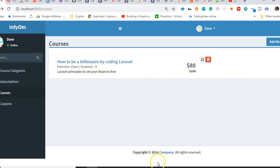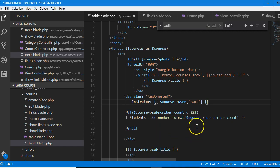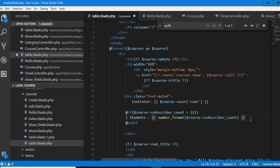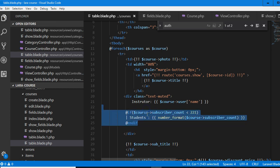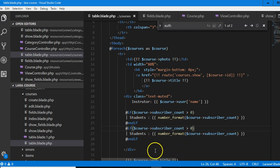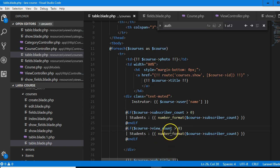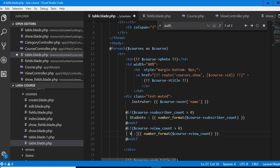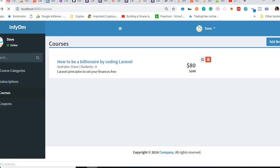We can put all those details here. You can put views as well. The way we just did subscribers, you can do another if statement to do views. It depends on how you want to design yours. If I wanted to do views, I would duplicate this. If it is above zero, show our view count. So you can see views. This makes sense for me.